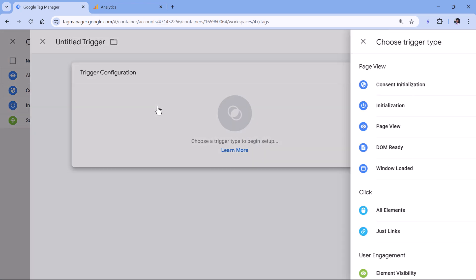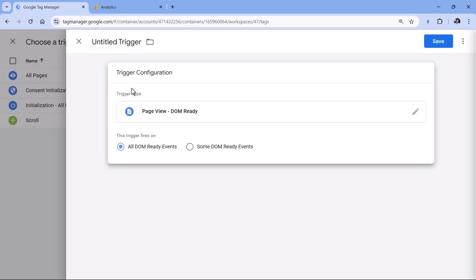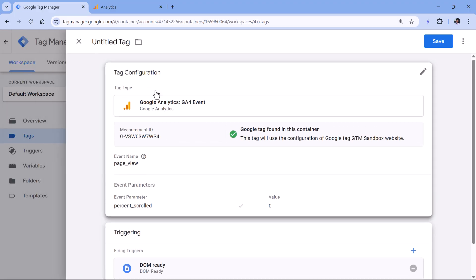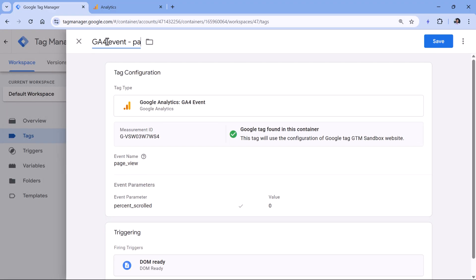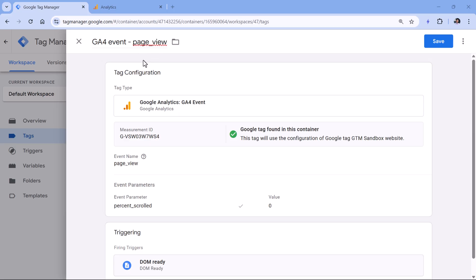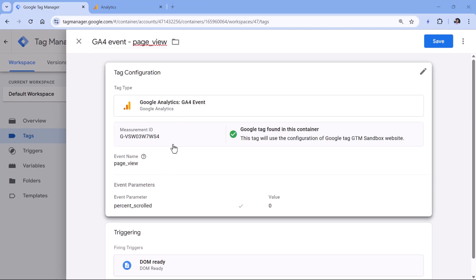In the triggering, fire this tag after initialization — use All Pages or DOM Ready. Let's use DOM Ready so the Google tag has more time to properly load. Set it to DOM Ready and save. Name this tag 'GA4 Event – page_view'. Normally you don't need to set page title, page referrer, or page location here because the tag takes those automatically, unless you have a custom setup or single-page applications.